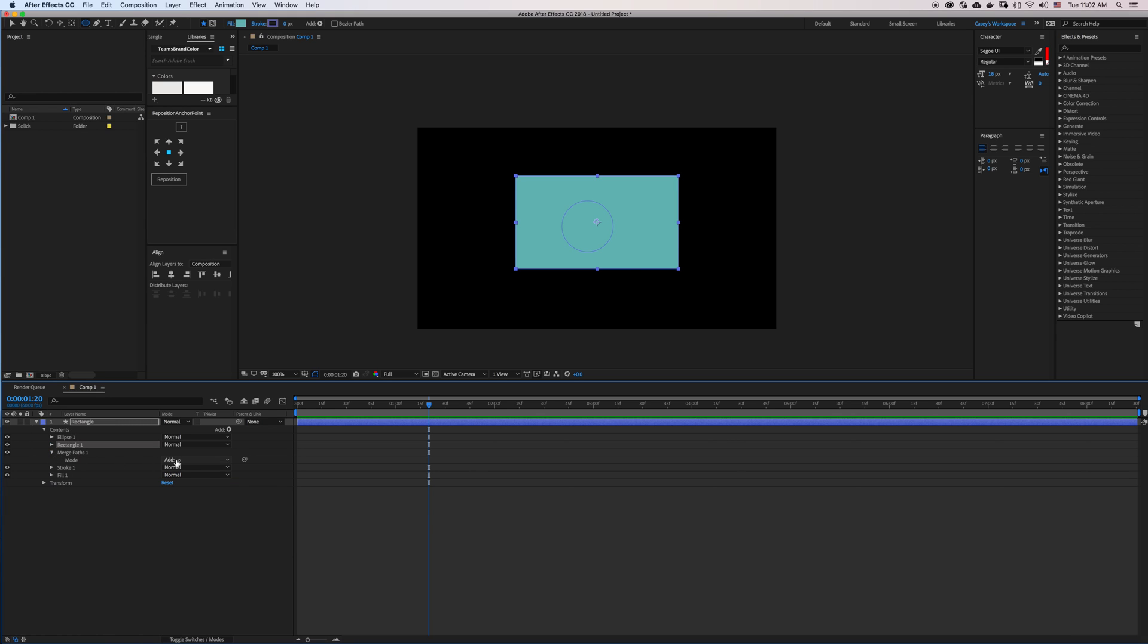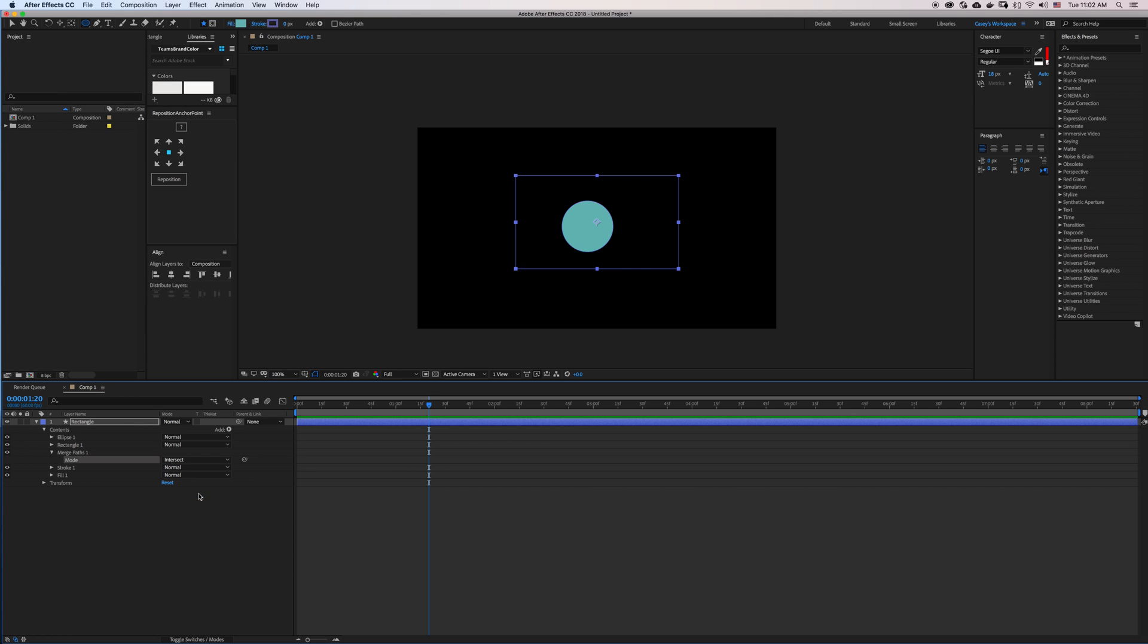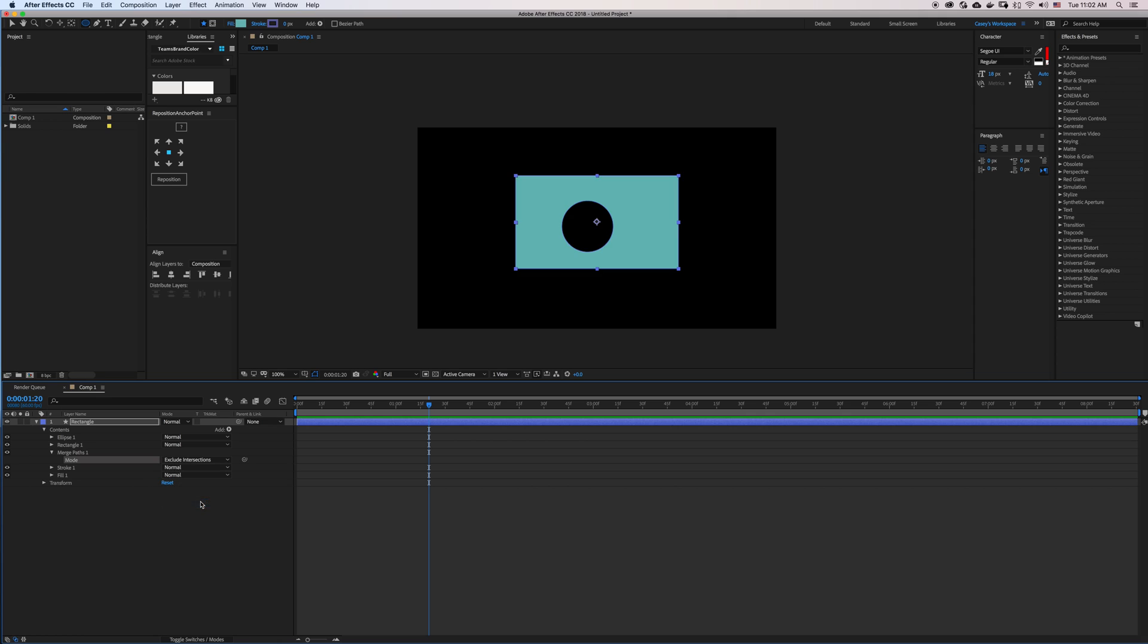In the Merge Path modes, I can switch this to Intersect. This will create a mask where the two layers intersect. Inversely, if I select Exclude Intersections, it creates a mask where the two layers do not intersect.